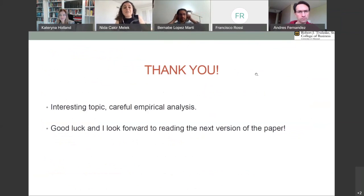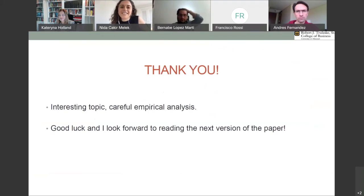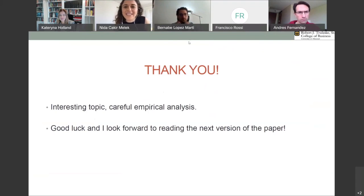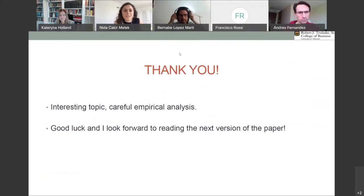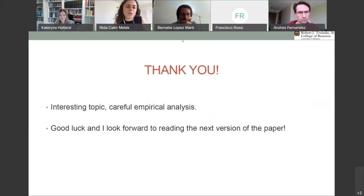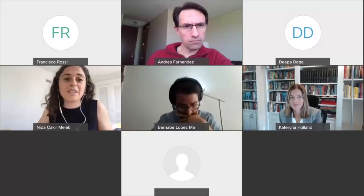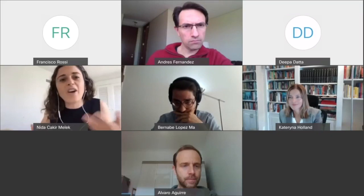Thank you, Kate, for this nice discussion — it's nice to meet you virtually as well. I totally agree, these are all good points. These are things we also kind of considered, because we've been working on this project for a few years. But for this particular version of the paper, we really just wanted to come up with a broad, comprehensive mapping of news measures and see whether they are useful in predicting oil market outcomes.